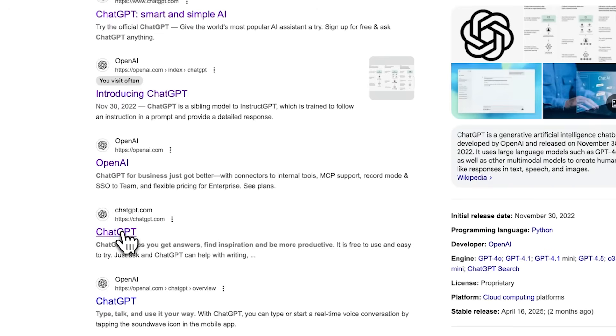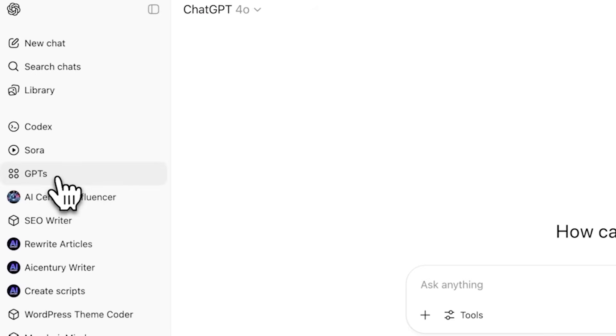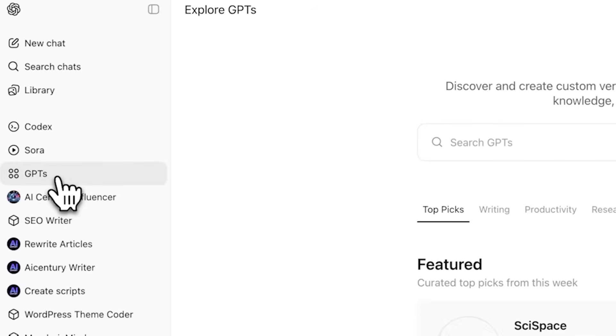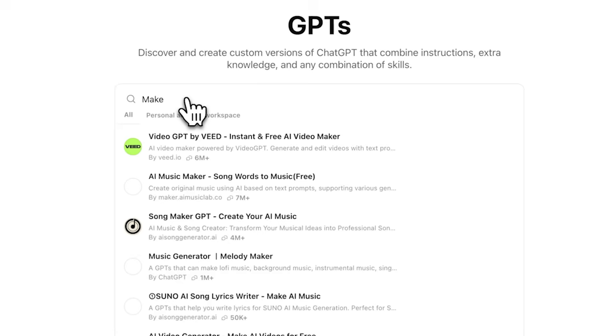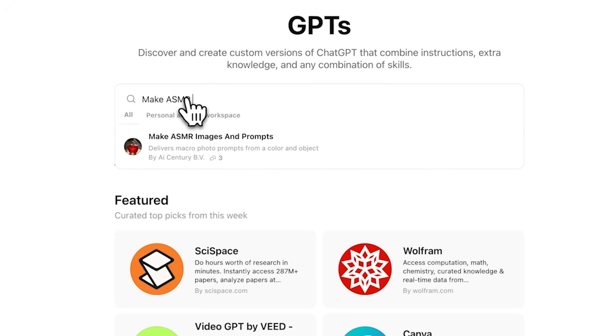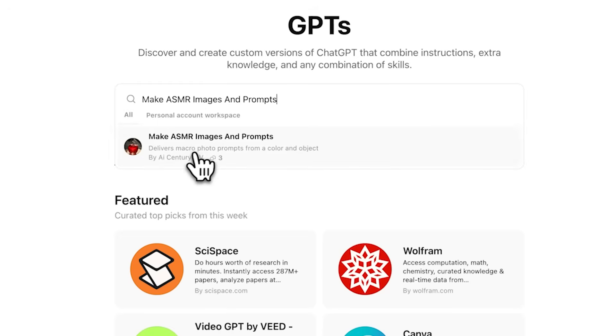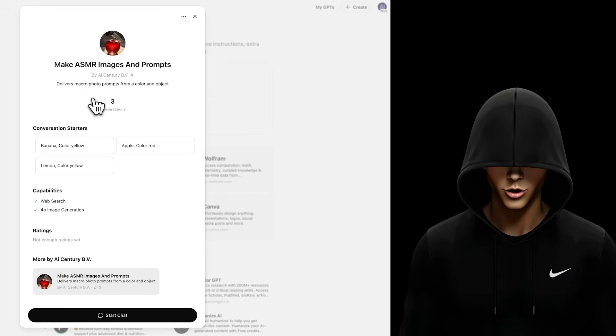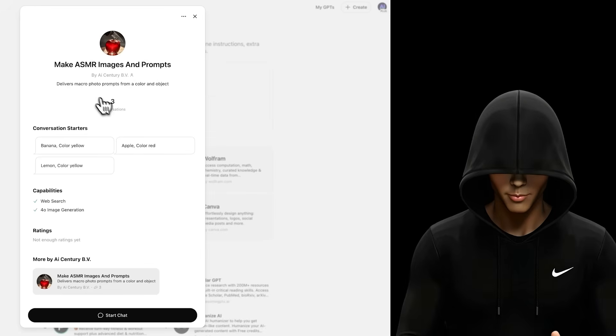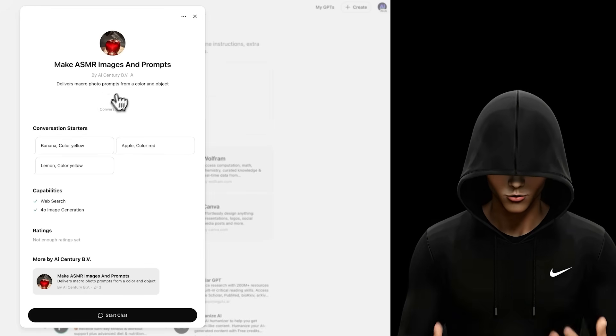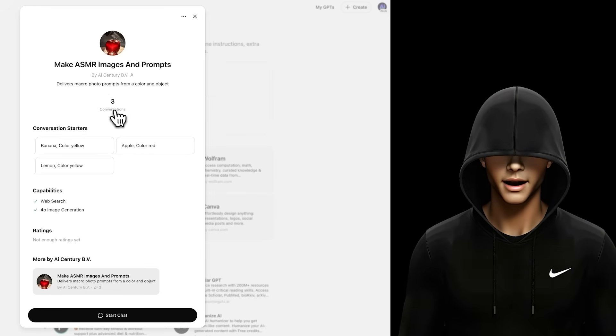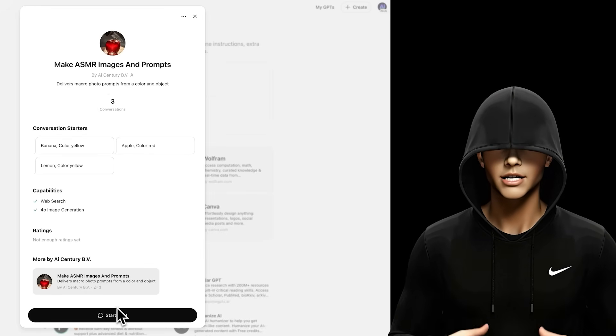Start by going to ChatGPT, then click on GPTs. In the GPT store, search for Make ASMR Images and Prompts and select that GPT model. I've made it easy for you. This GPT generates both the image prompt and the actual image idea.